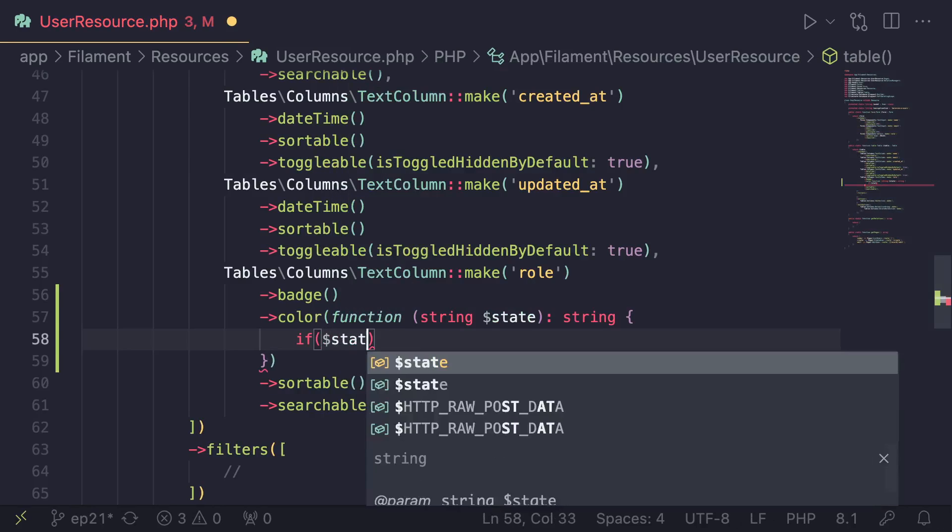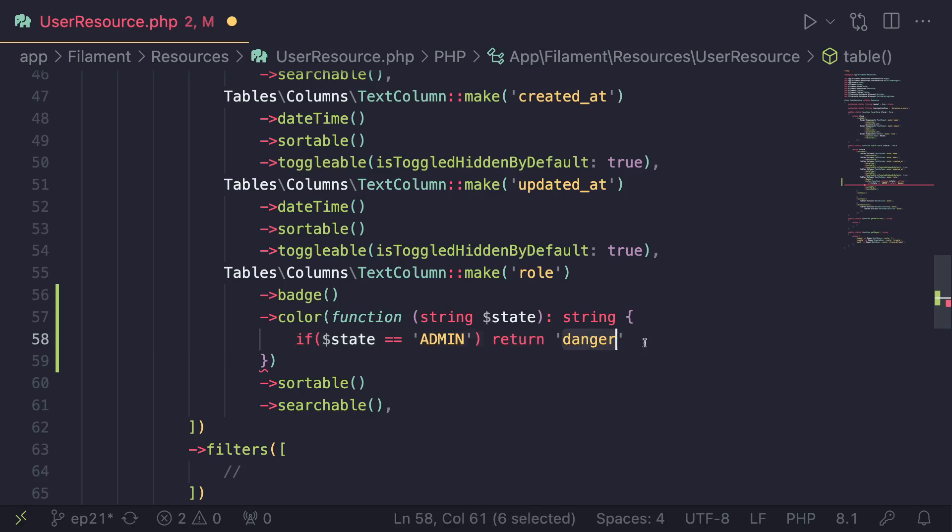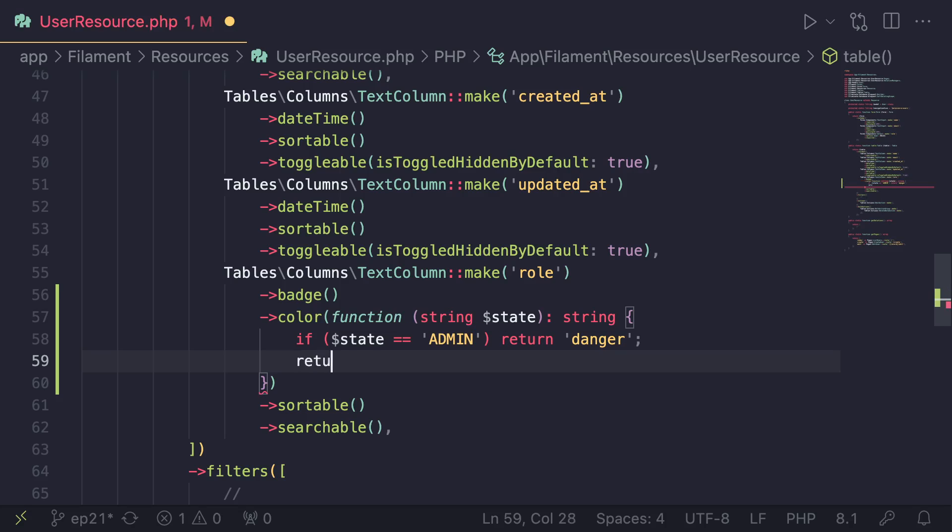let's say, if state is equal to admin, go ahead and return, let's say, danger. So danger is red. So that's one way of doing it. And then as the default, let's say, use gray.